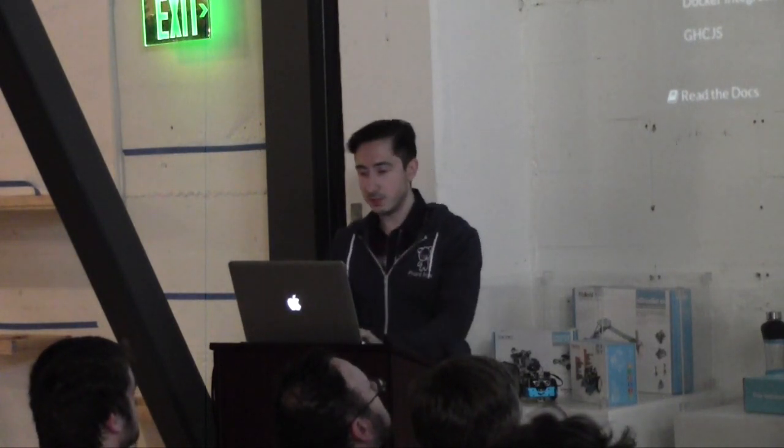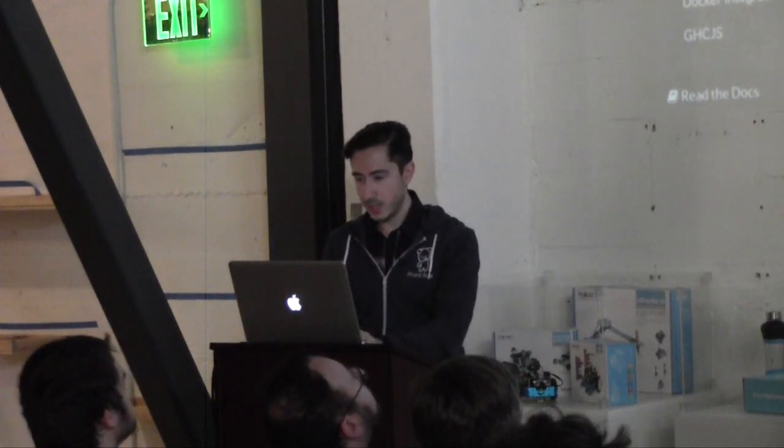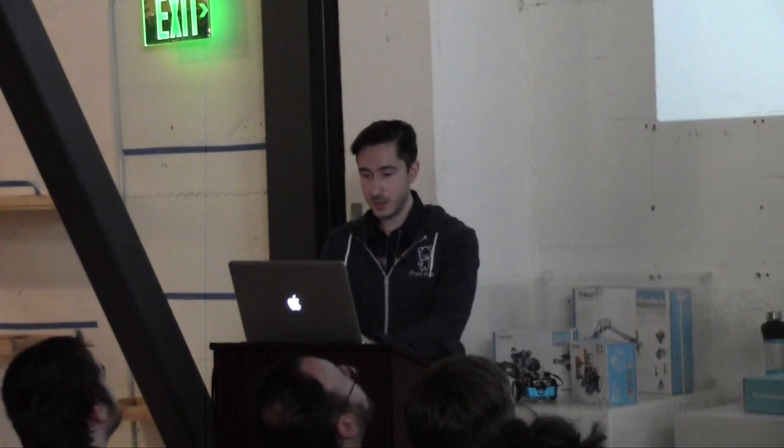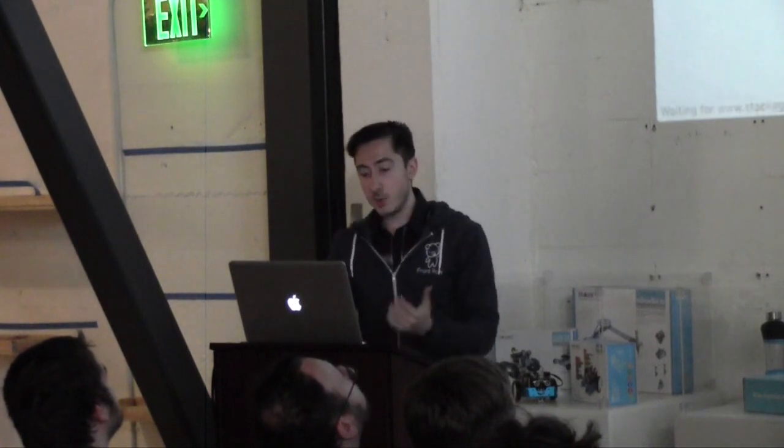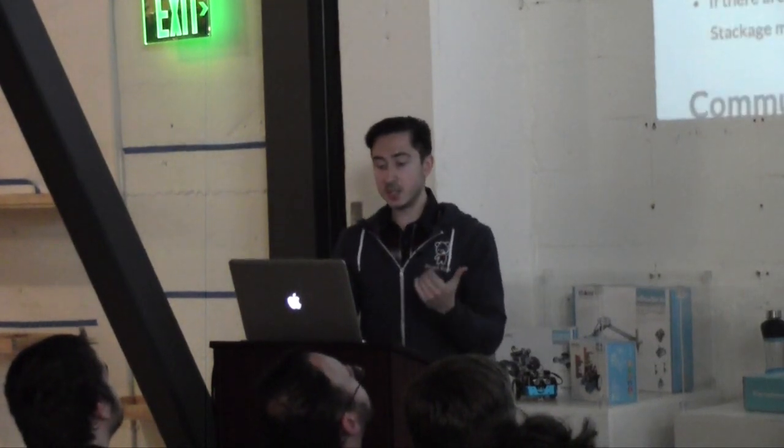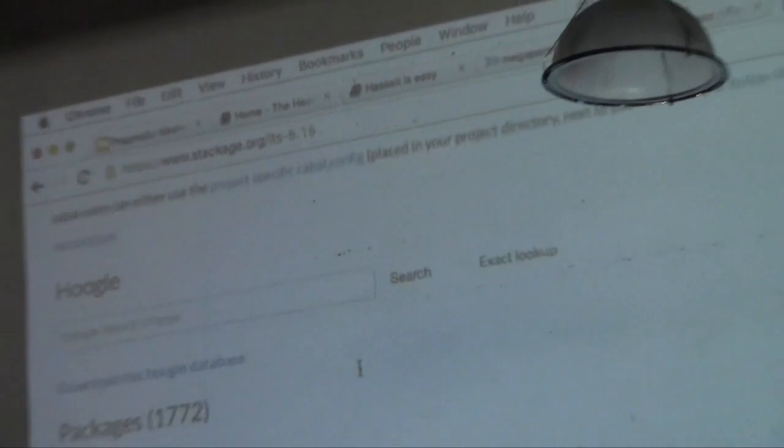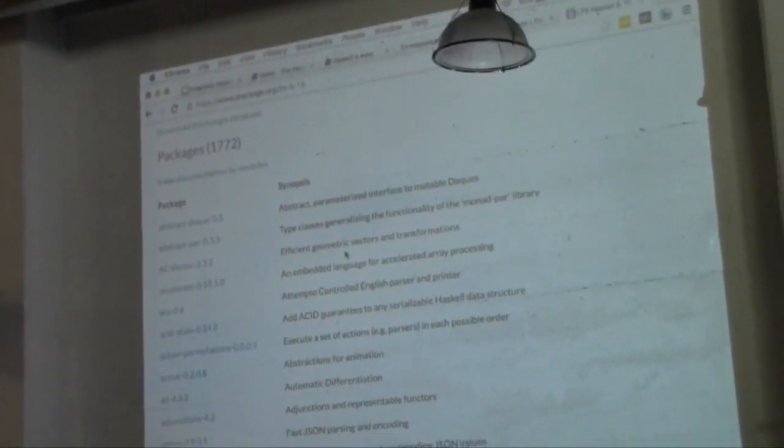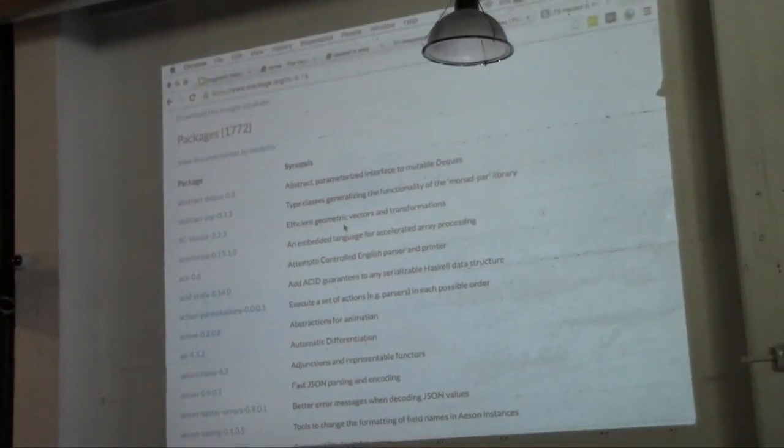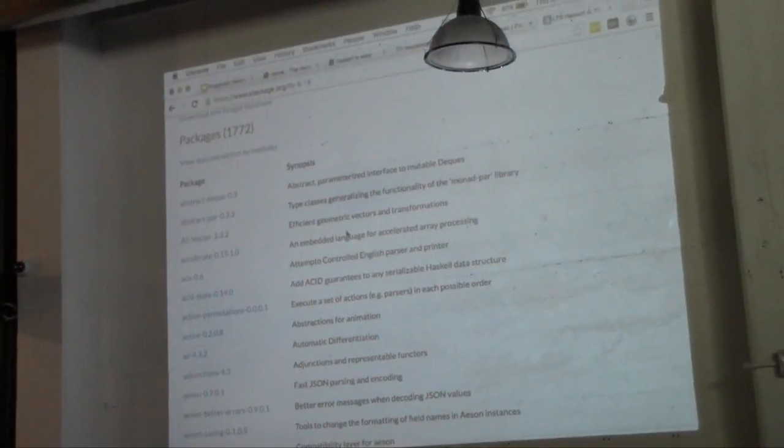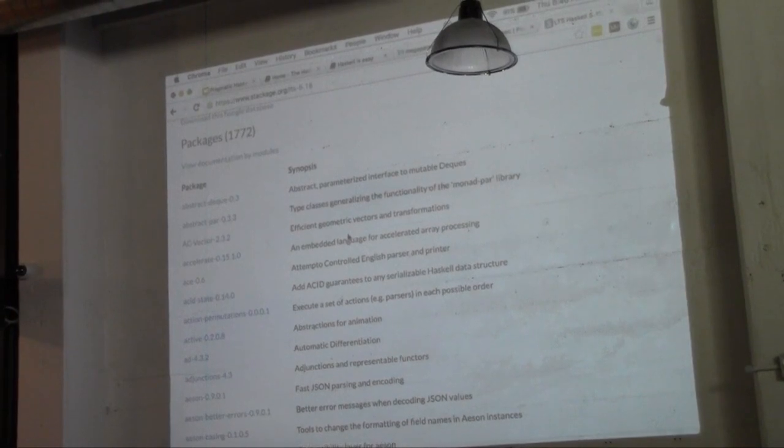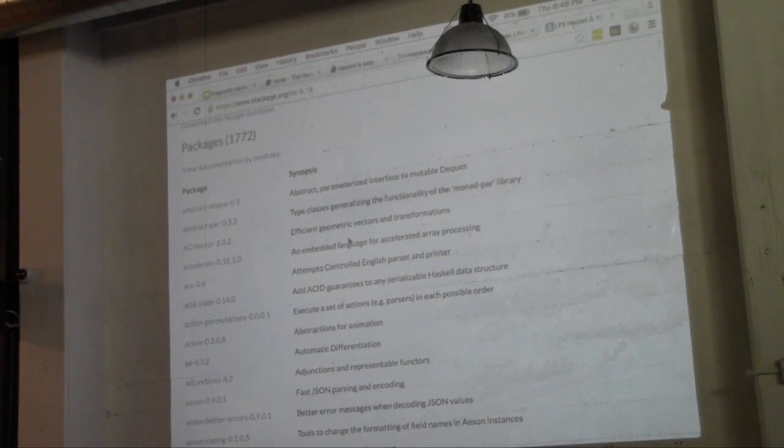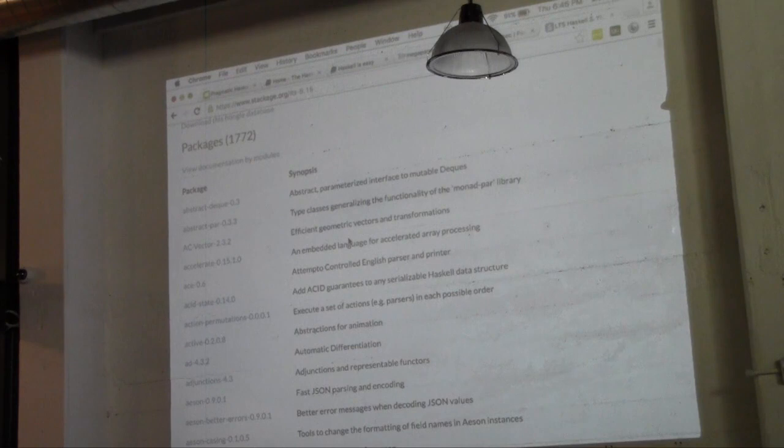But the real secret sauce here is Stackage. So what Stackage is, is Stackage is a curated set of package versions that all work together. So essentially, back in the day, what you would do in Cabal, is you would specify version ranges for your packages. You would say, I want this package between version 1.5 and 1.7, and I hope you can resolve all of the other dependencies around that. Well, that basically never really worked well.